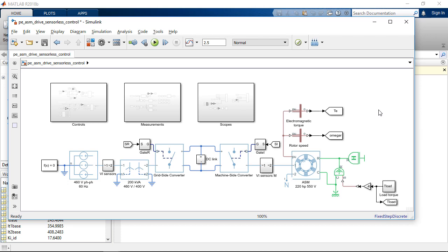Using Simscape Electrical, it is easy to model any electrical drive. In this case, we have an induction motor example, but the same idea applies to other motor types, such as permanent magnet synchronous motor.